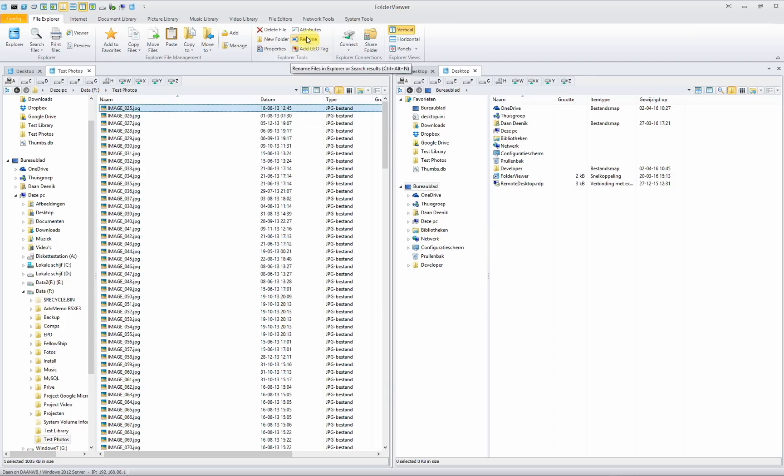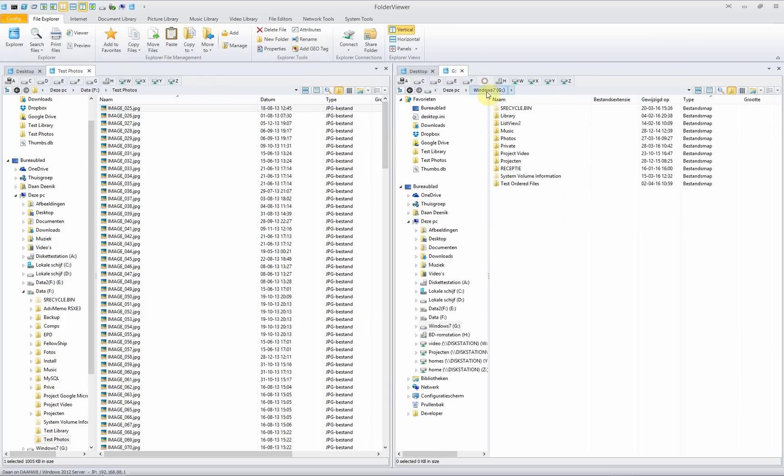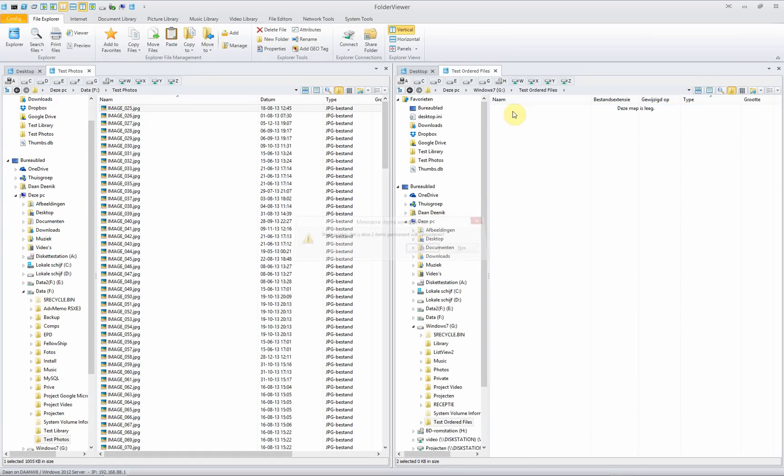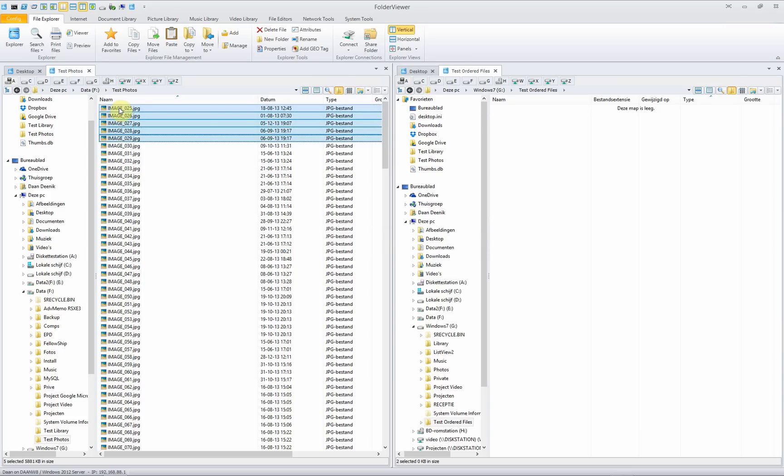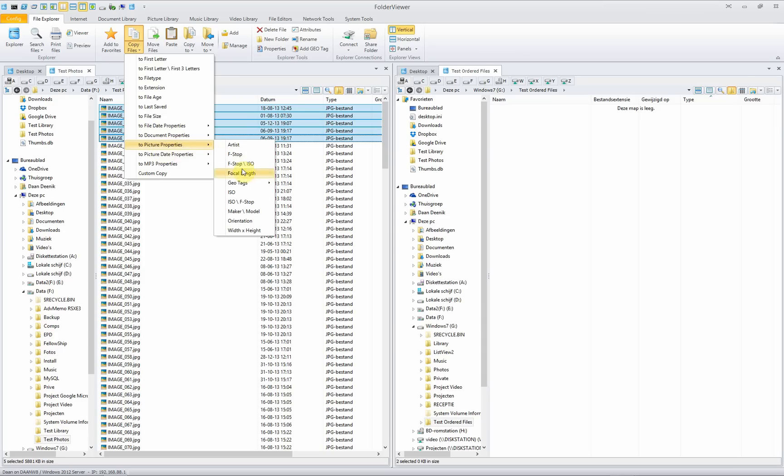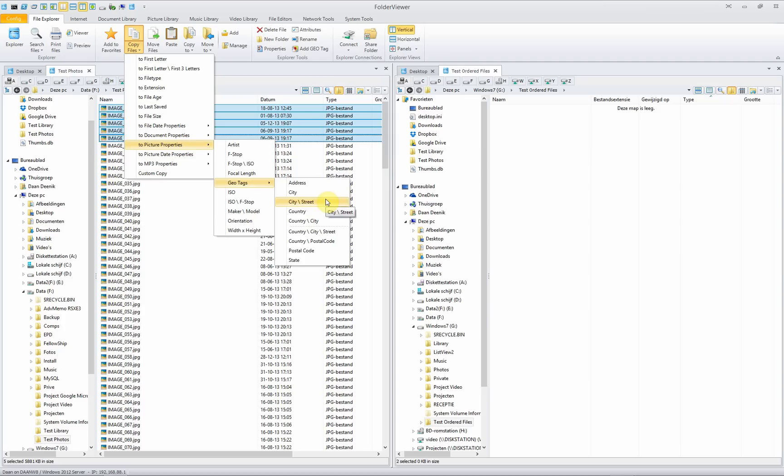Another thing is we can copy files in a very advanced way. Delete first the existing folders, select a couple of pictures and then we use the advanced copy functionality to copy files to destination folders based on the properties. Let's use the picture properties, use the geotext and we copy the selected pictures using for instance the city and the street name.